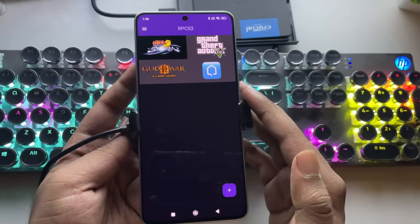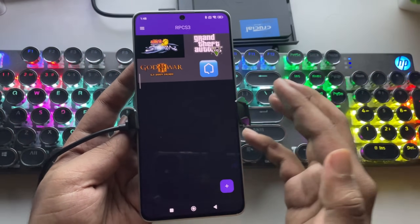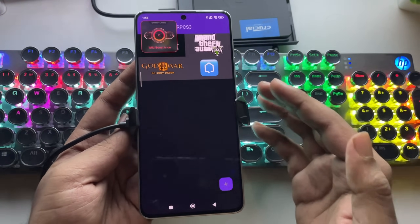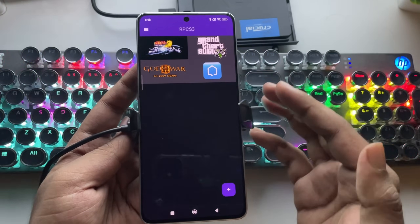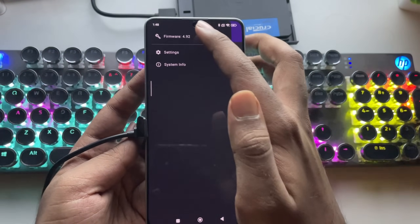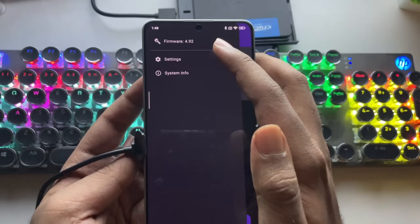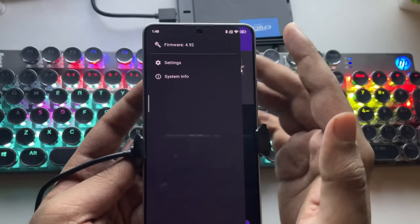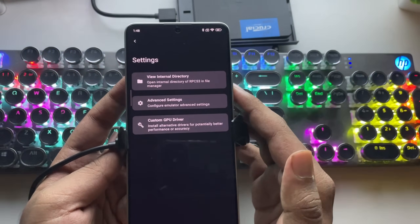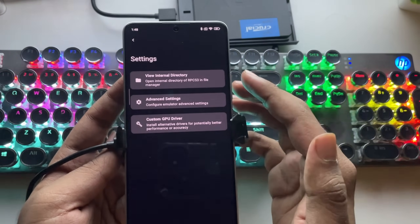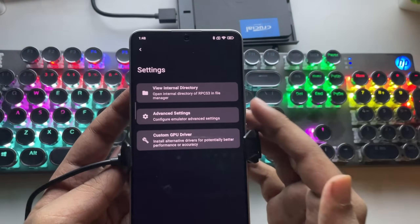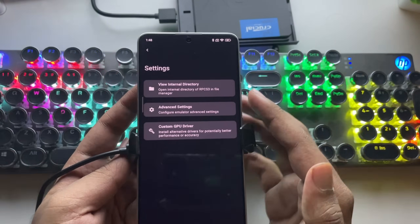I've already updated RPCS3 to the 5.2 build — everything remains the same and your data won't be removed. I also have the latest firmware version 4.92 installed. Now let's head over to Settings, where I'll show you the best configuration settings to improve overall stability and performance.